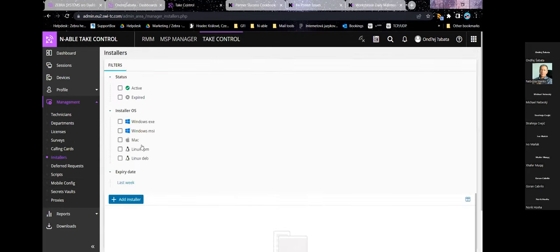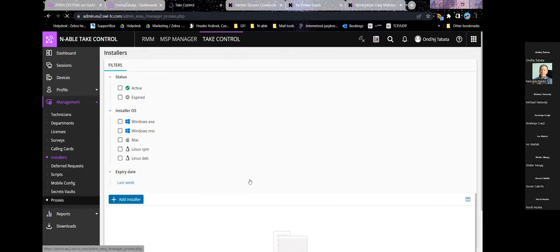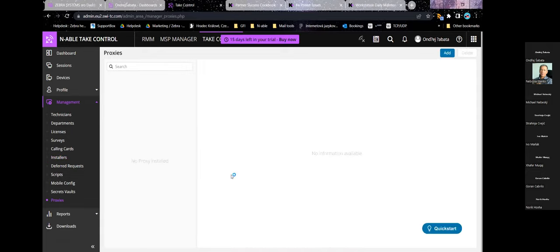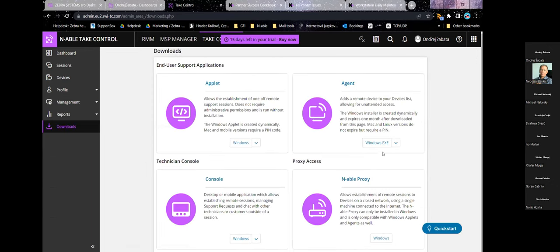You have the option to create different installers — different agent versions for each of your customers or device types. Under downloads, there is an Enable Proxy you can use for Windows devices on restricted networks. If devices are without internet access, you can set up this proxy on a device that can access it and route remote sessions through there without giving end users any more access than they had before.